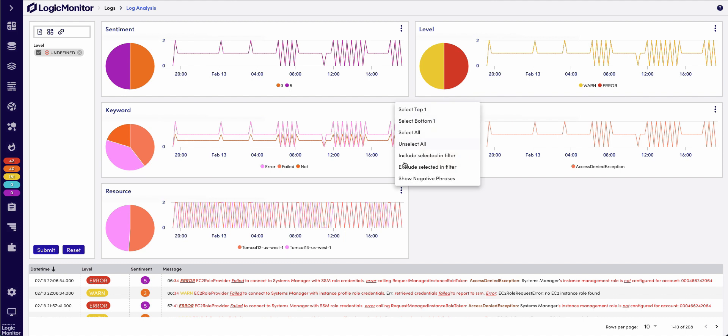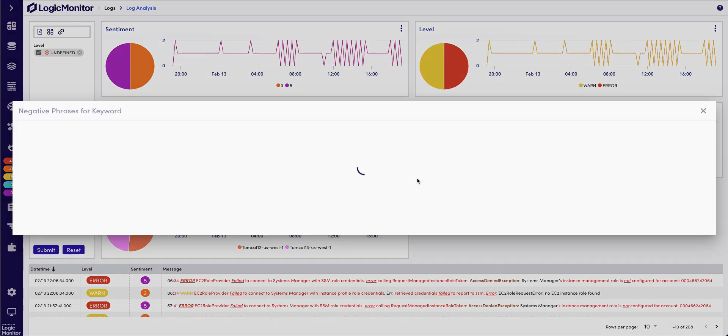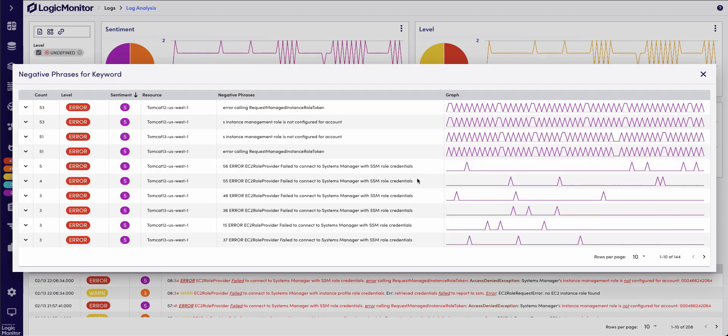I can drill down to show those negative phrases, and it will show me each of the log messages that contain those keywords, as well as the timestamps. I can also see how often that's been happening over this period of time.